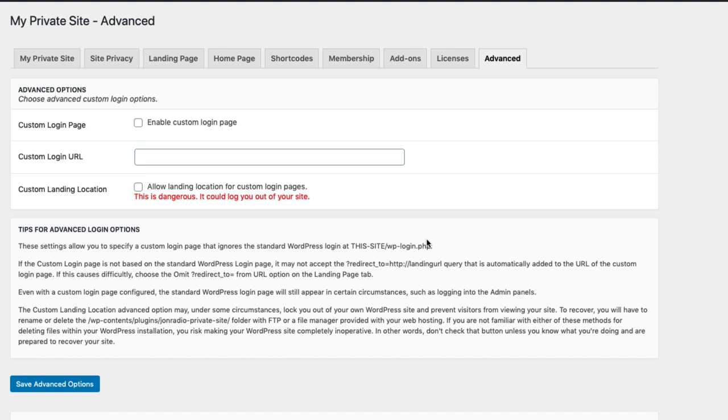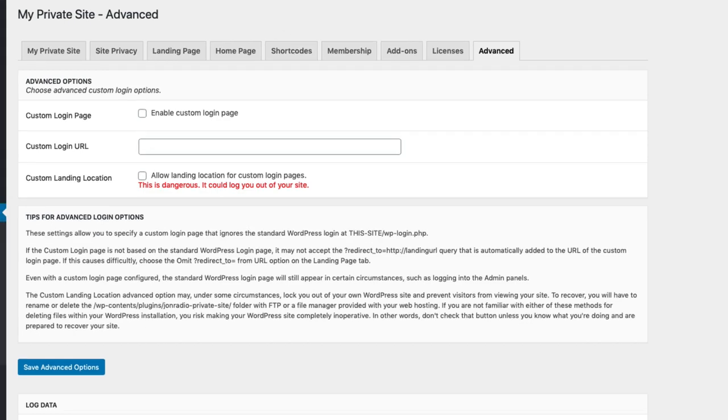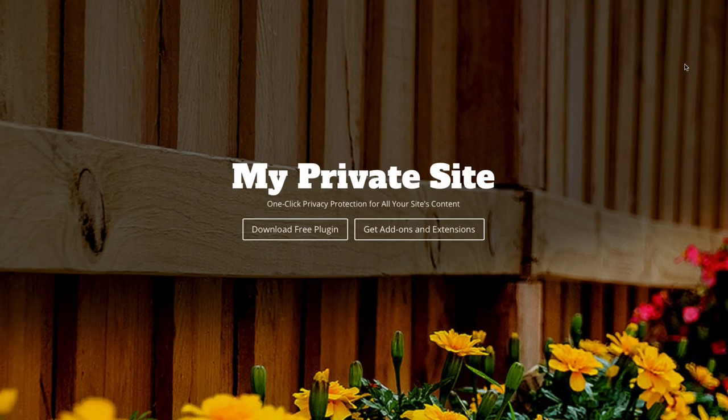And that's it. We have covered My Private Site and most of its key features. Thank you for joining me on this little tour. My name is David Gewertz, and I look forward to helping keep you folks private. Have a great day — do something great!